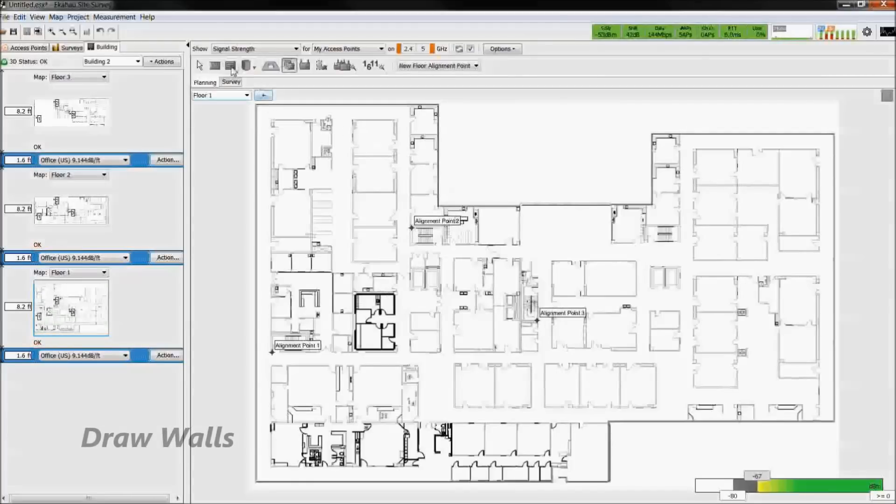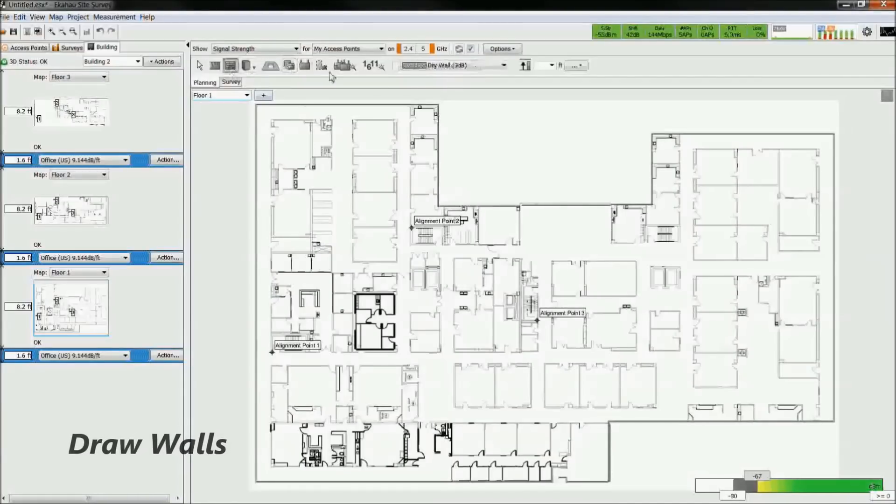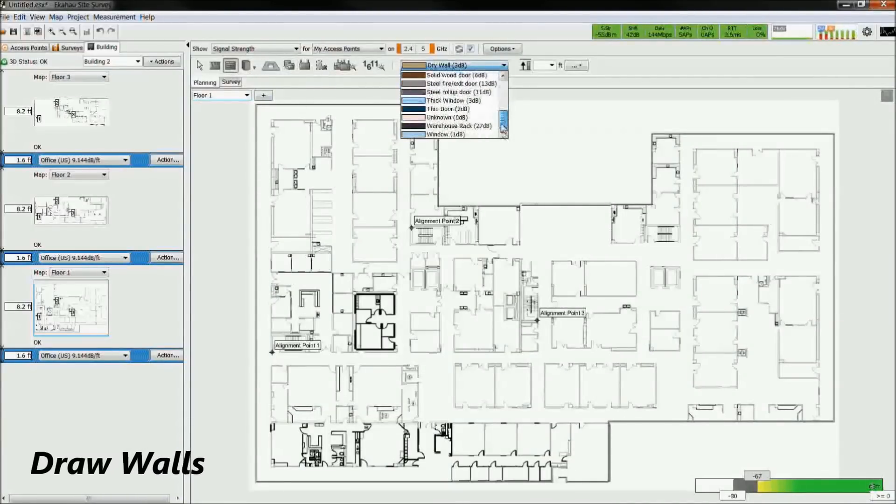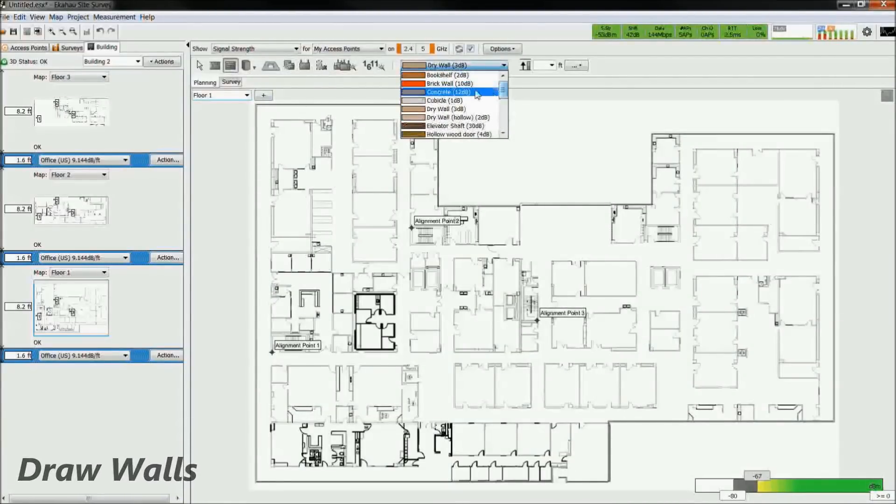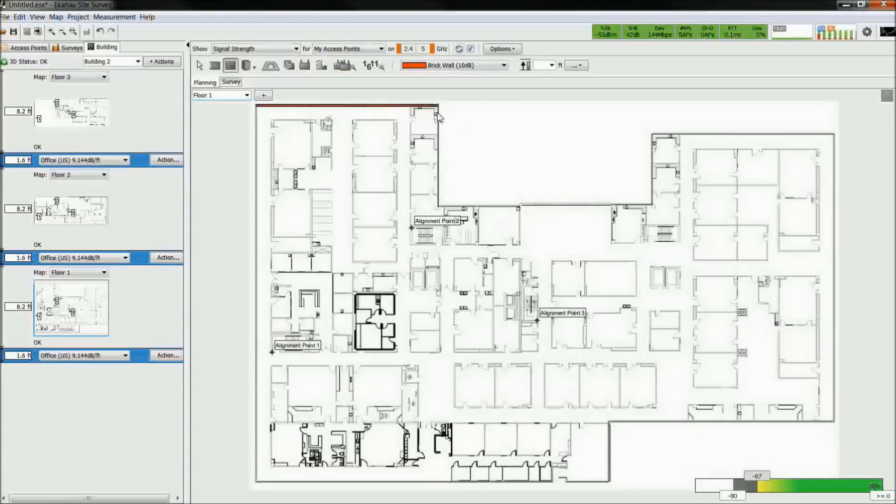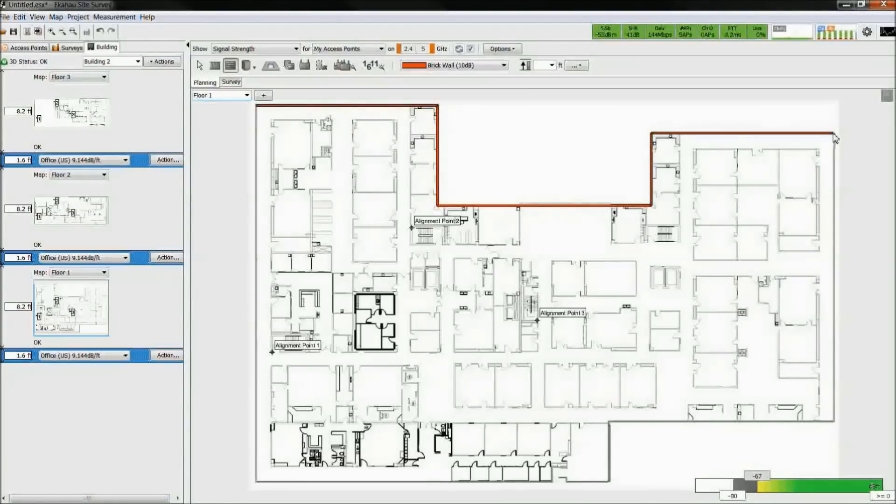Next, we draw the walls. In ESS, we have numerous predefined attenuation values. Select the wall type based on the building plans or a physical site walkthrough. Left click to start drawing on the wall and right click when you are done.